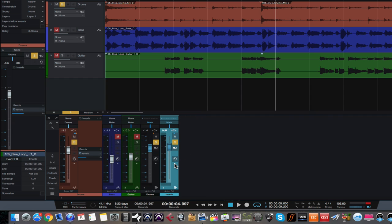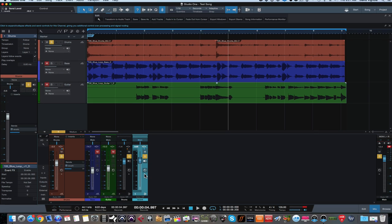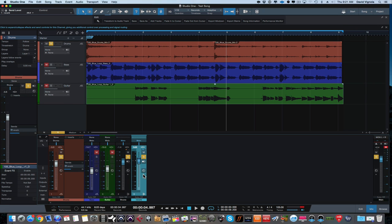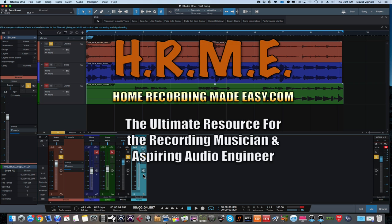So that is the difference between a bus channel and an effects channel, and just one example of how you can use them. I hope this video was helpful. Be sure to come back next time — we'll talk about things like VCA faders and other types of tracks. For more tips, tricks, concepts, and techniques around everything home recording, be sure to head out to HomeRecordingMadeEasy.com and also check back to StudioOneExpert.com on a regular basis, as that is the one-stop shop online for everything you need to know about Studio One. Until next time, this has been David with HomeRecordingMadeEasy.com. Take care.